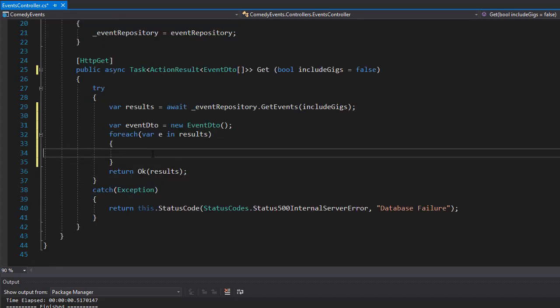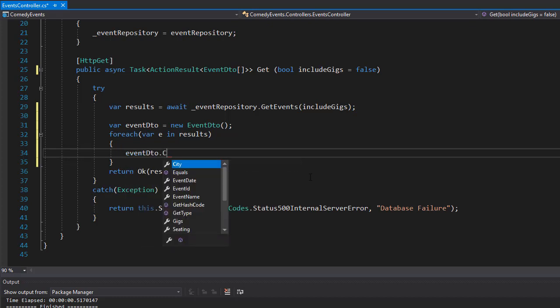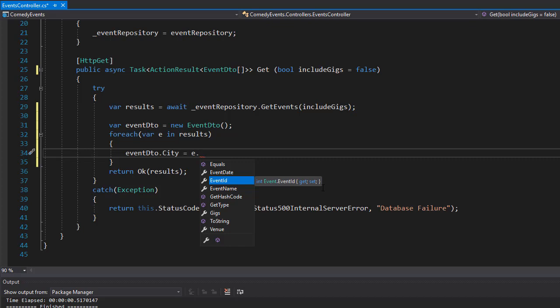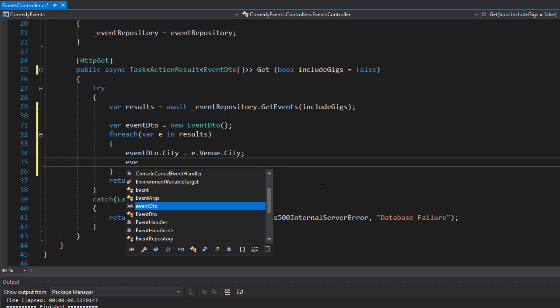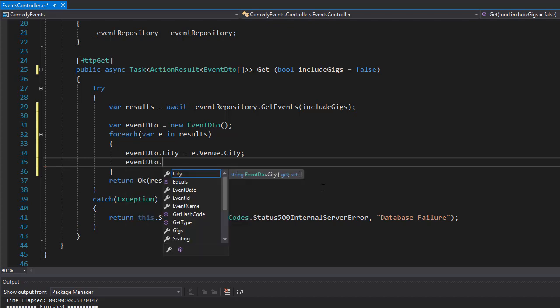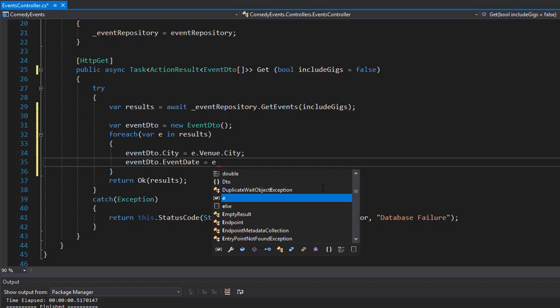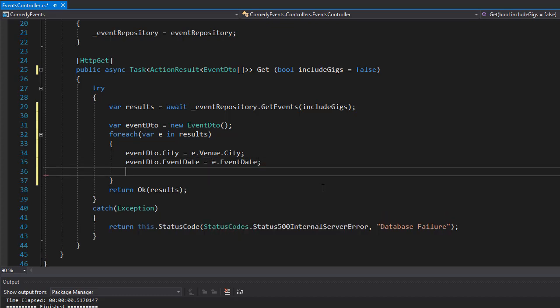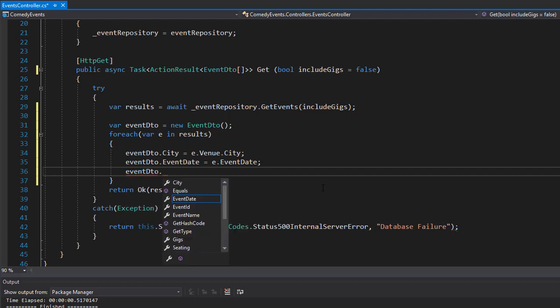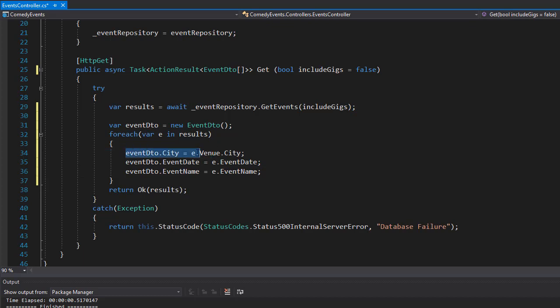Inside the foreach loop we would simply assign the properties to it. So you would go eventDTO.city equals e.venue.city, then eventDTO.eventDate equals e.eventDate, then eventDTO.eventName equals e.eventName. This way we would assign the values for our DTO properties from the entity properties inside the foreach loop.